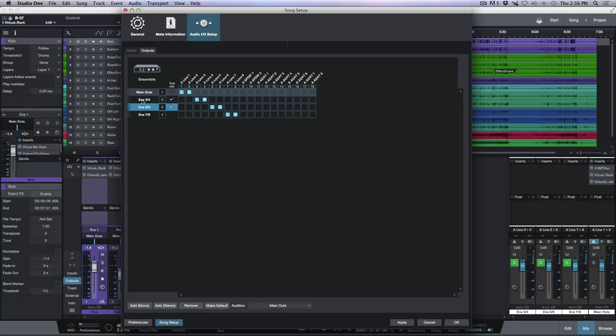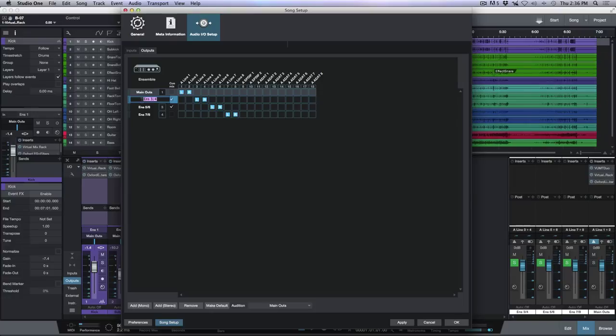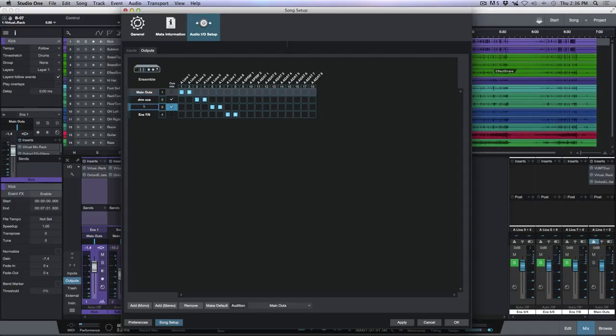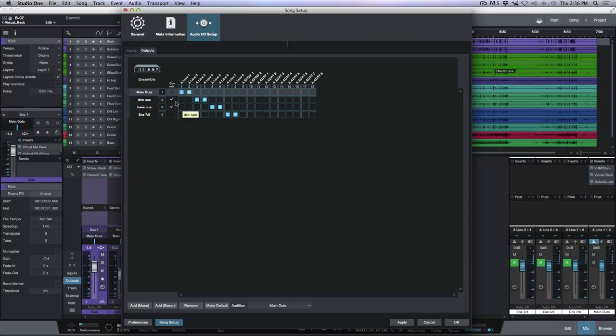While we're here, just to make things easier for us, let's identify these as separate outputs or separate QMixes. For the first one here I'm going to double-click this, let's call this Drum Cue, and the next one let's call it Bass Cue. So now I've renamed those outs and we've enabled them as a QMix output. Let's go ahead and click Apply and let's click OK.